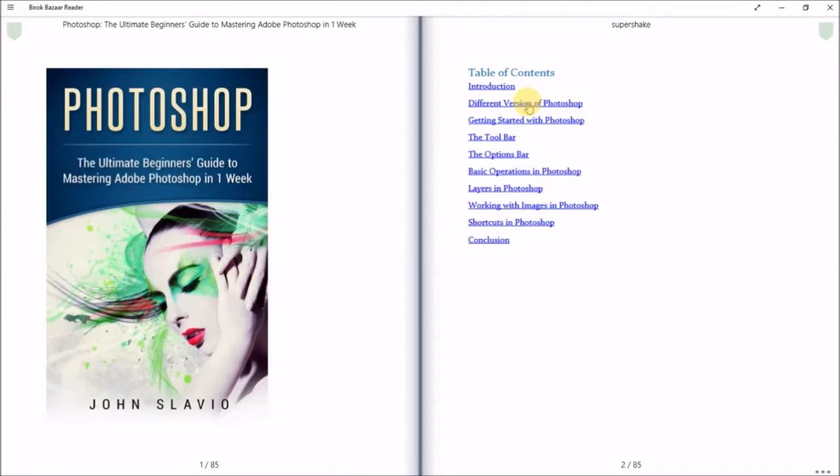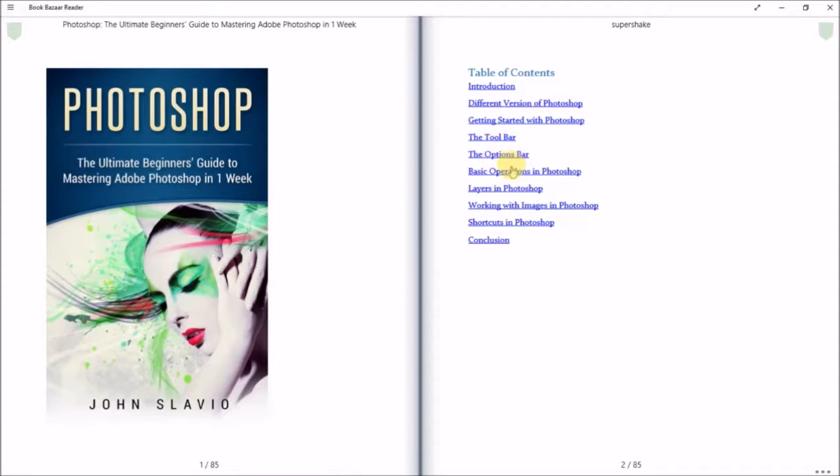There's CS versions, there's CC versions—it just depends. This little part will tell you about that. Then there's Getting Started with Photoshop—I'm going to go to that one in just a second. It'll basically get you set up with a few things. There's the toolbar, the options bar, the basic operations, and layers in Photoshop. That one I'm going to go to because I love layering.